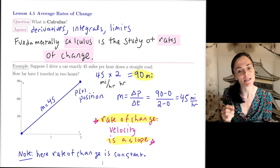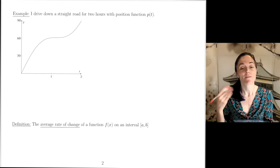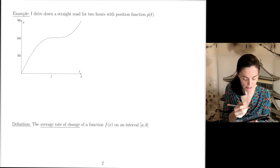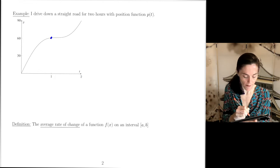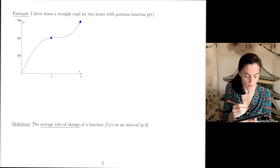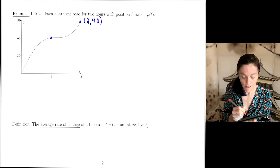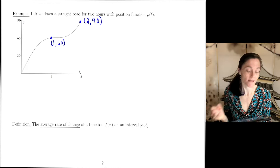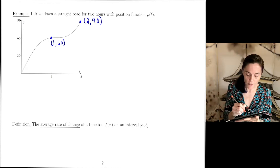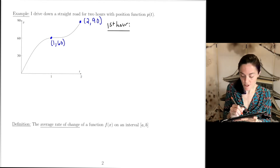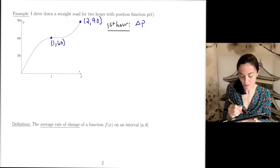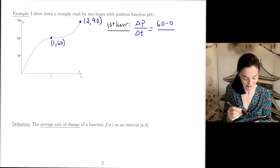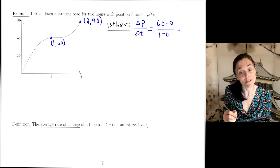But now let me change the problem. I'm driving down a straight road for two hours, but with a different position function. After one hour I'm at the point (1, 60), and after two hours I'm at (2, 90). In the first hour, the rate of change is (60 − 0) / (1 − 0) = 60 miles per hour.